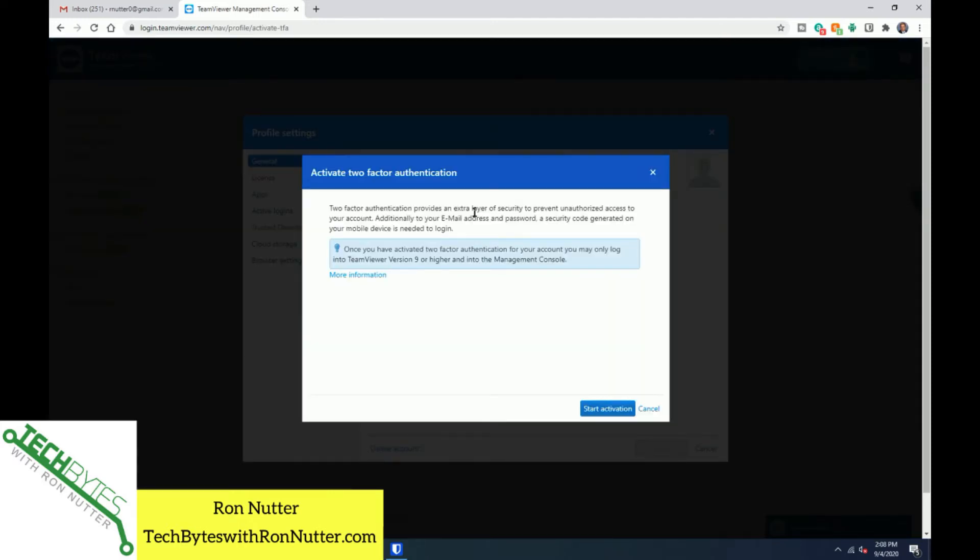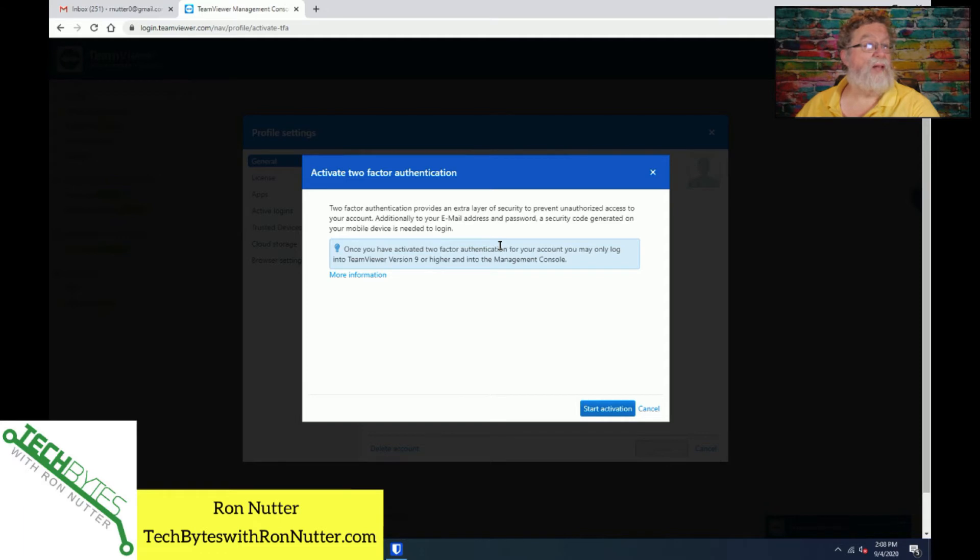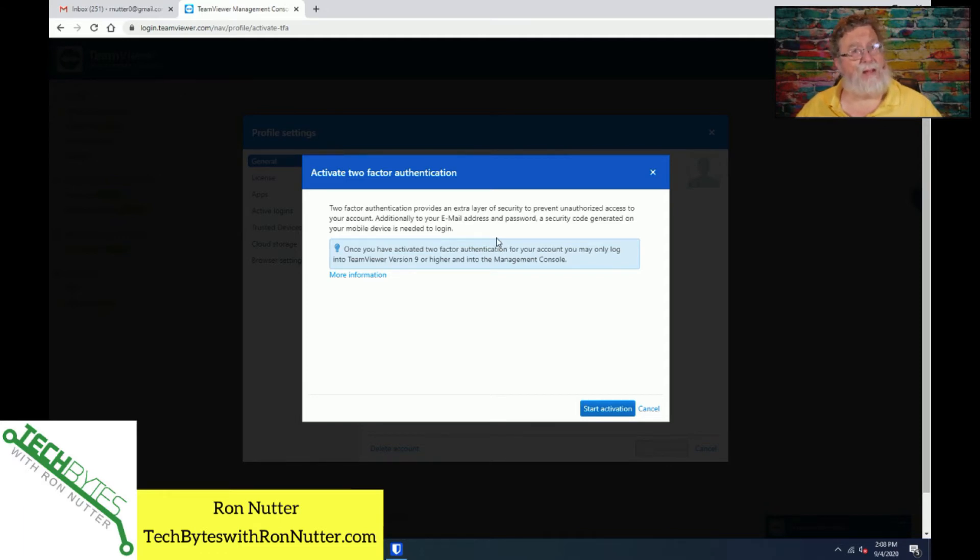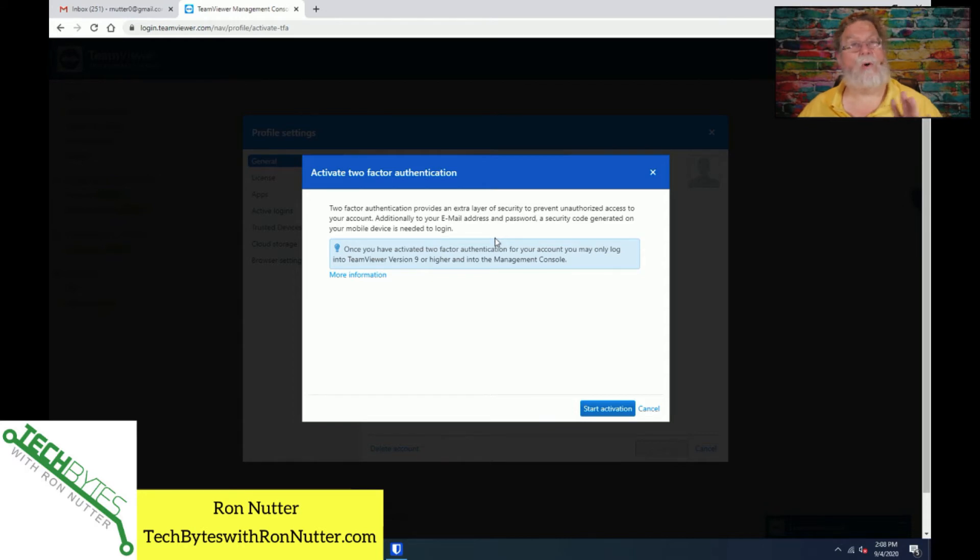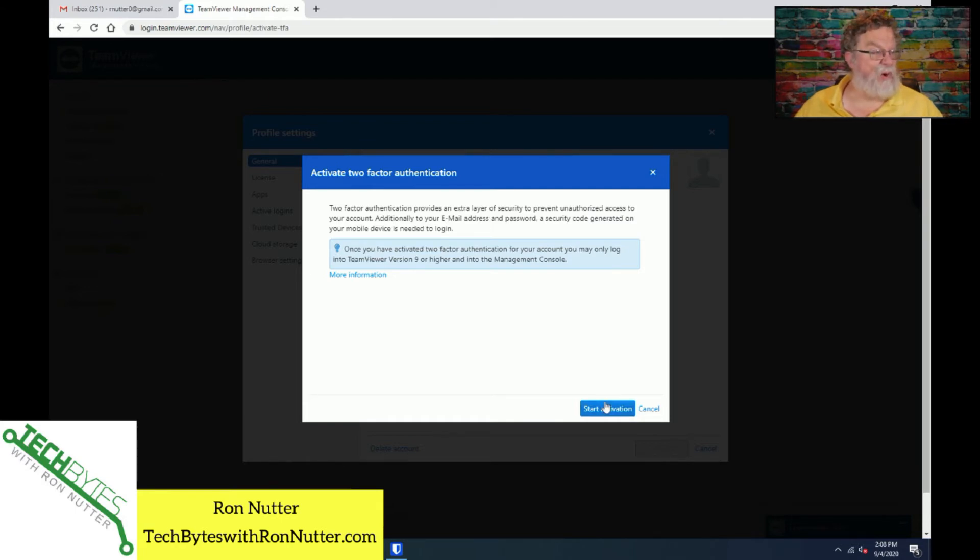Now, I do give you a warning here that two-factor authentication only works with TeamViewer 9 and higher. So that is something that you need to be aware of. If you are running older versions, you may not be able to do it, which may be an indication that you need to think about upgrading if you can. If it's a real old version of Windows, say like XP, I know nobody out there is running XP anywhere. But that is a reason why you might have to think about whether you can upgrade. So let's go.